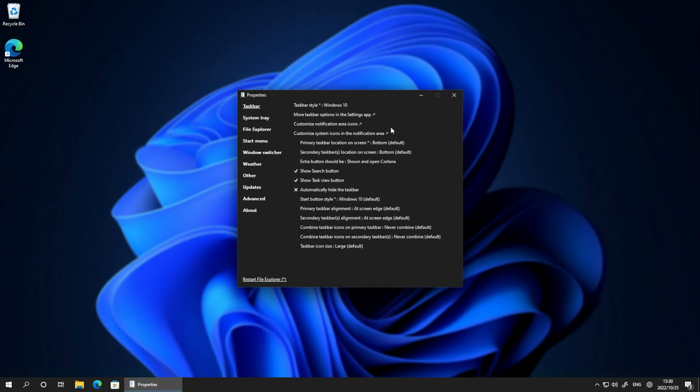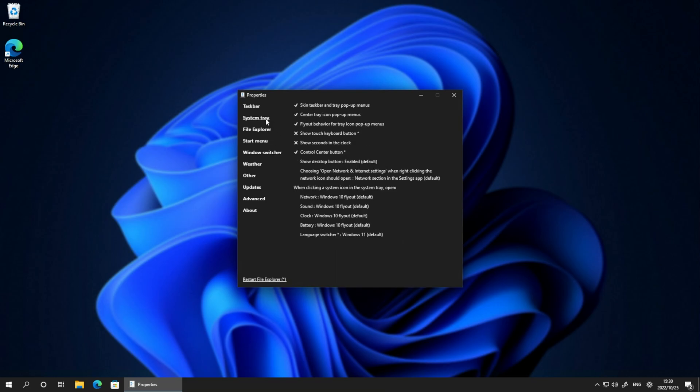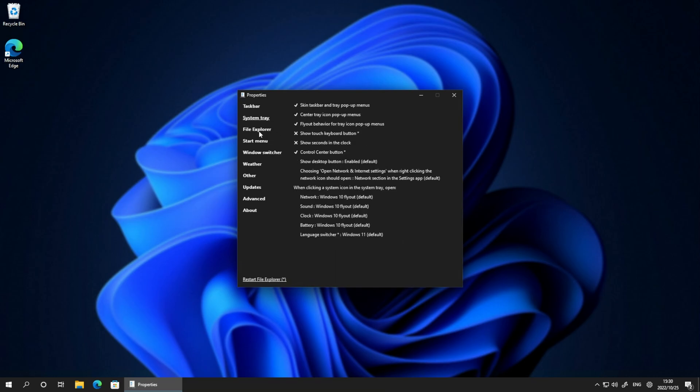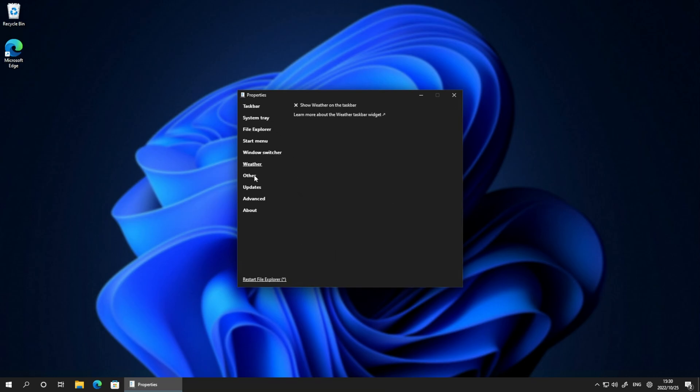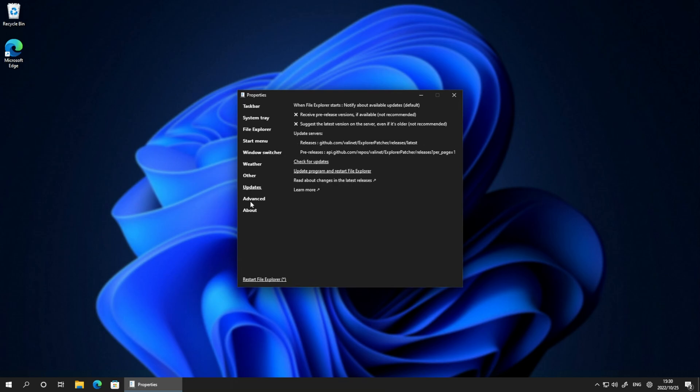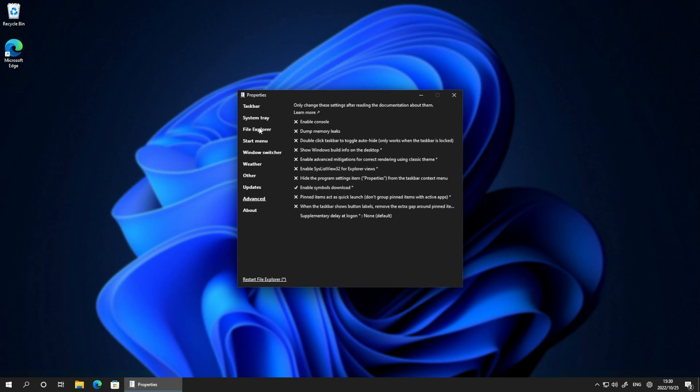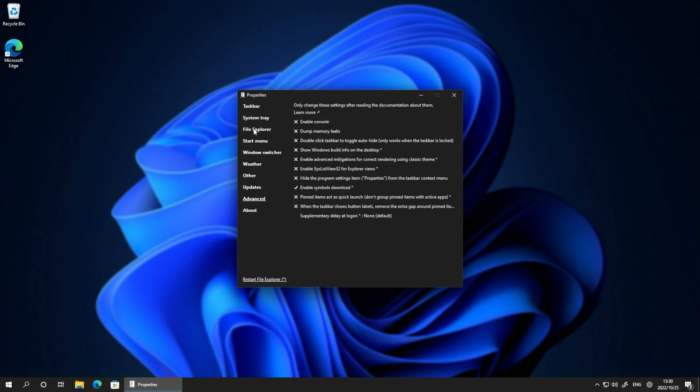There's tons of customization in this app. I'm barely scratching the surface, but it's a very cool app that can take Windows 11 back to a Windows 10 experience.